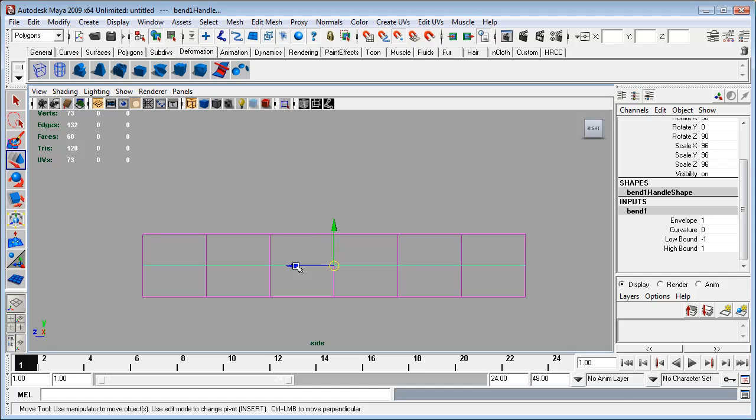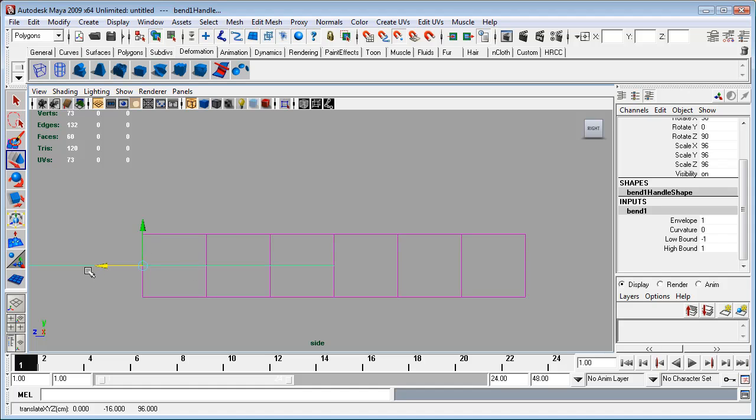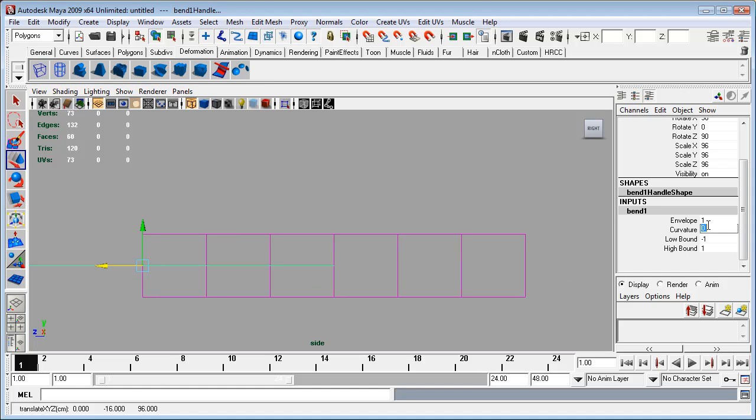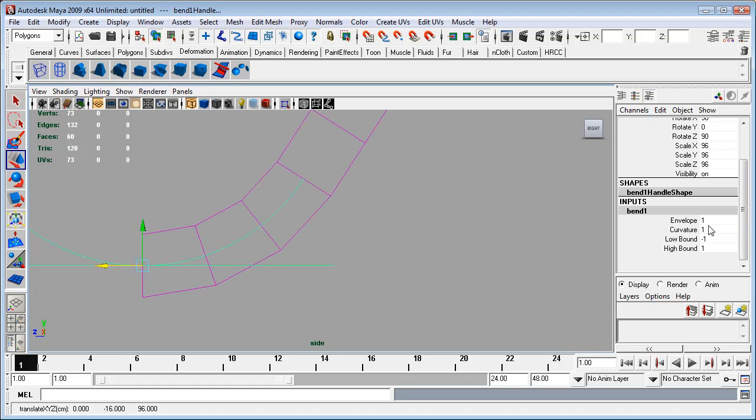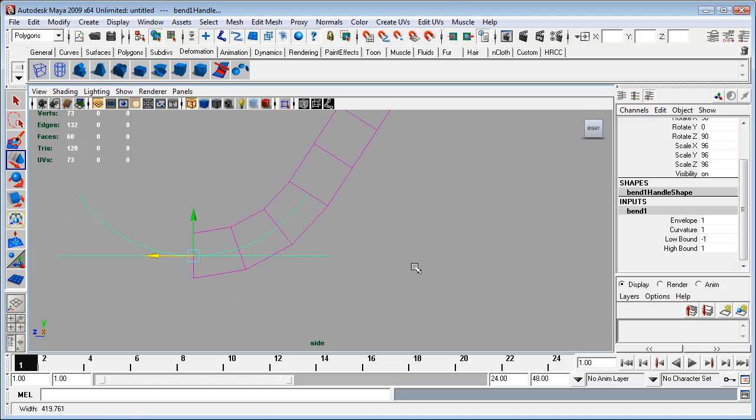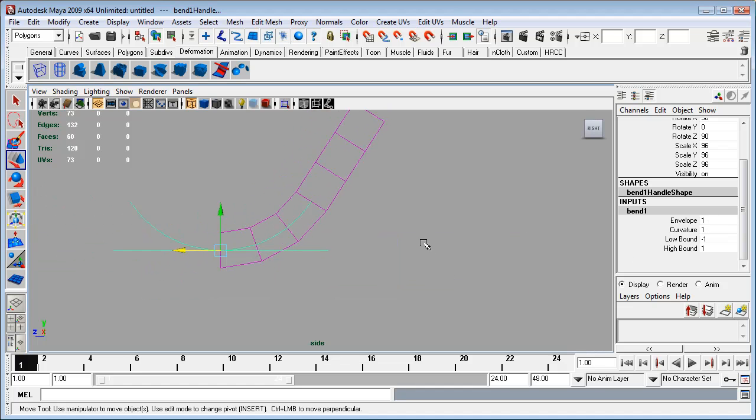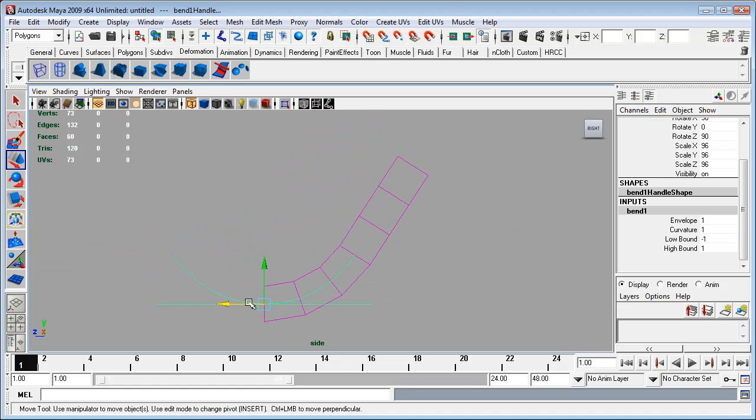So holding down the V key, I'm going to drag on the blue arrow, the Z key, until the center point of this bend deformer is right there in the polygons at the end there. Now if we turn this up, we can see that the bend is centered there, but it only goes up to about the midway point on this actual object.